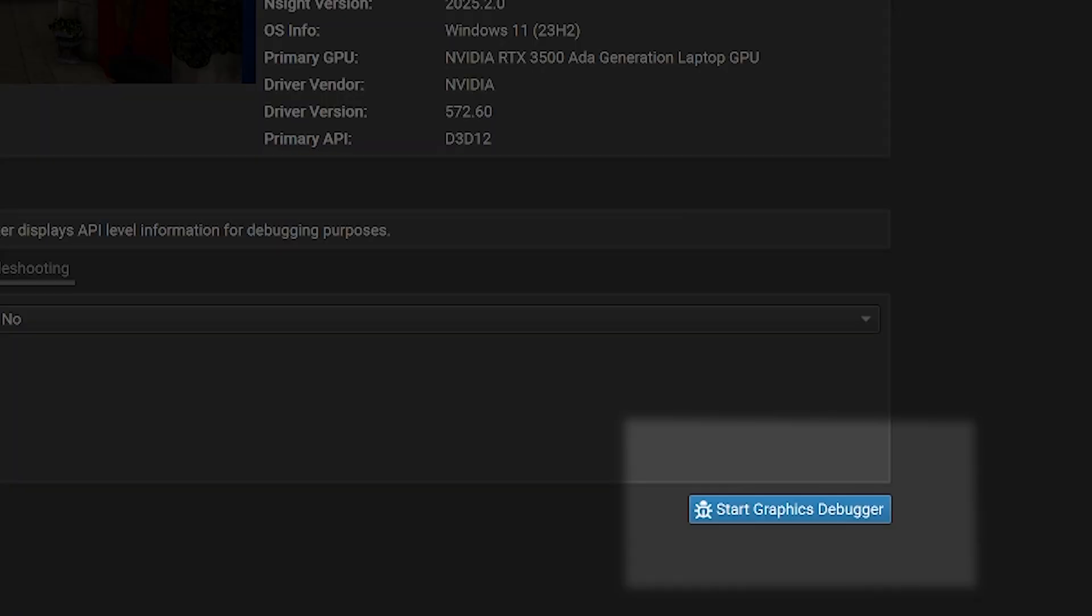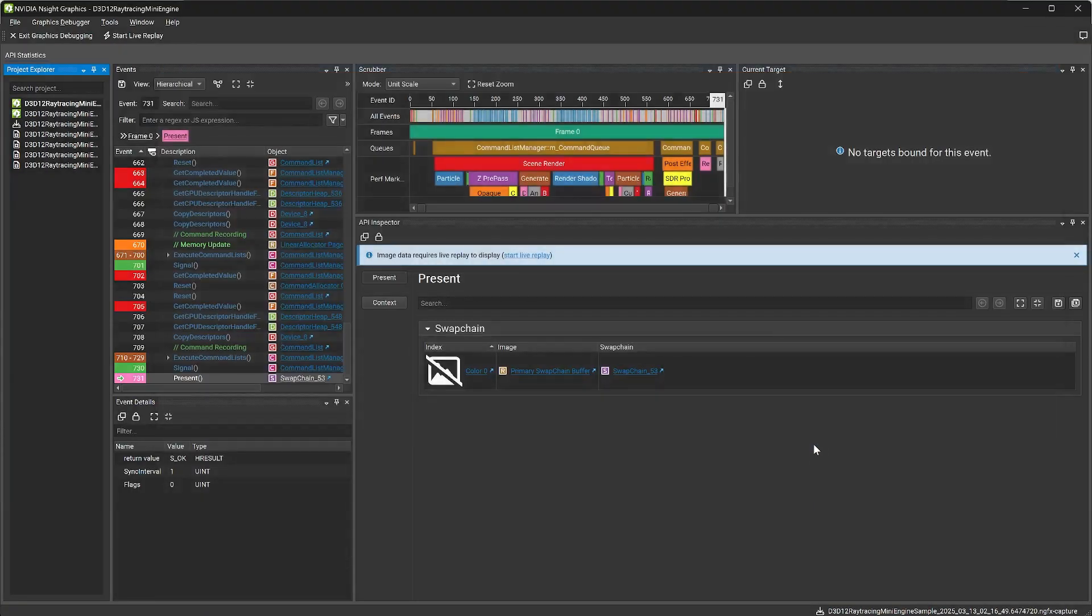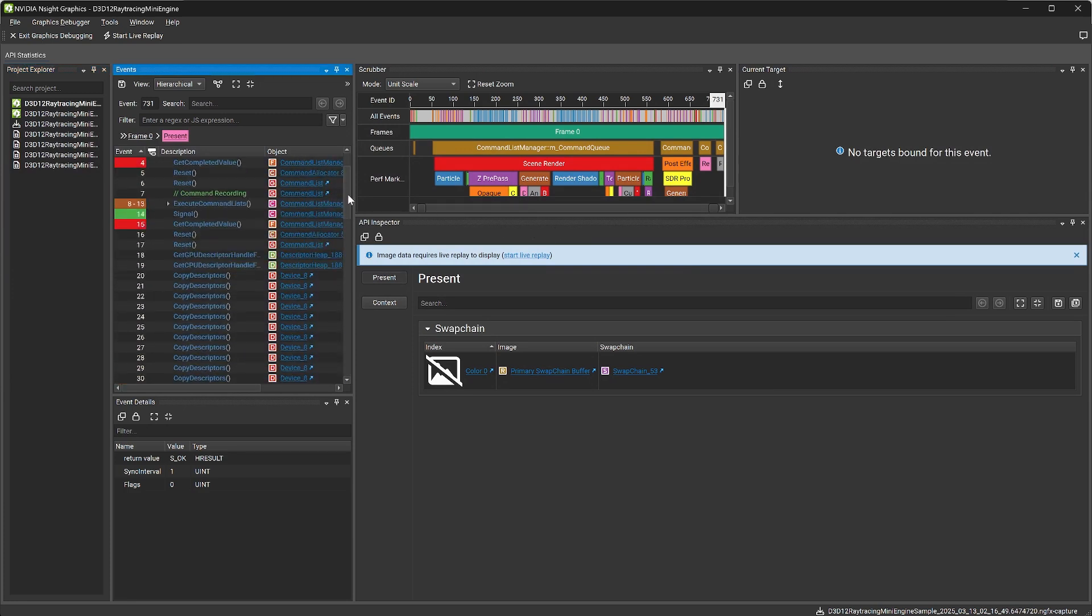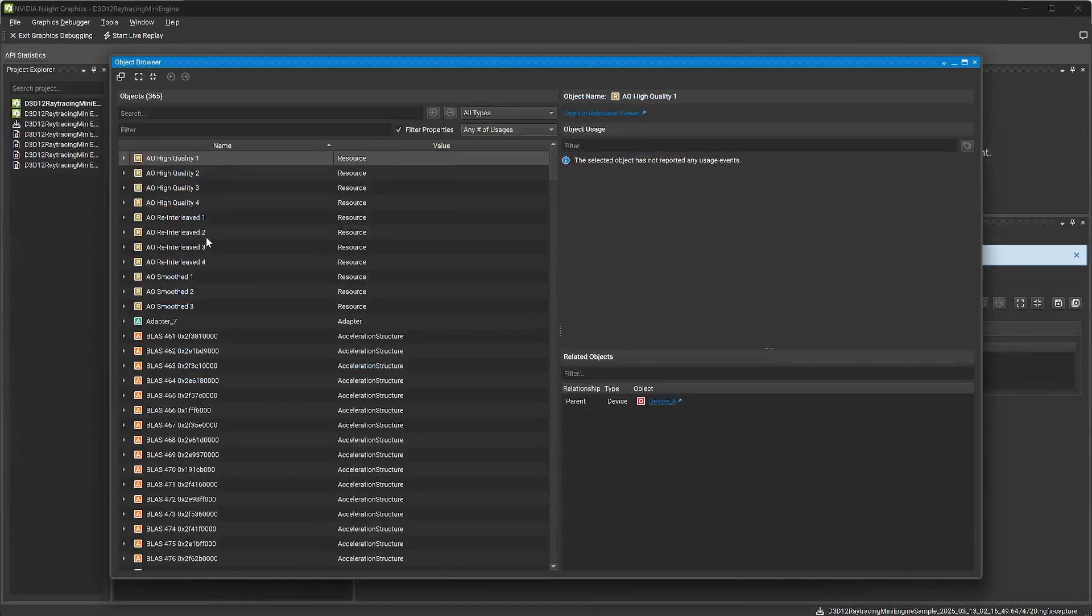When you're ready to inspect a capture, open the document and choose Start Graphics Debugger. This enters into a low overhead mode, displaying metadata from the capture, but without having to fully initialize and replay the entire captured application.